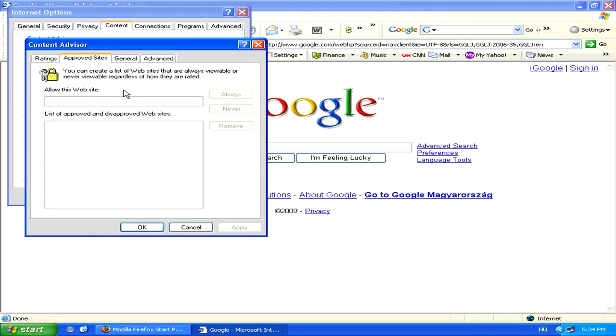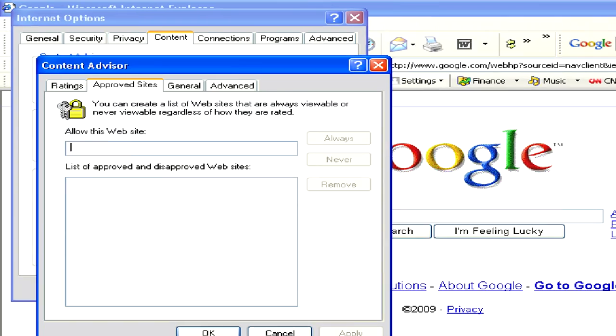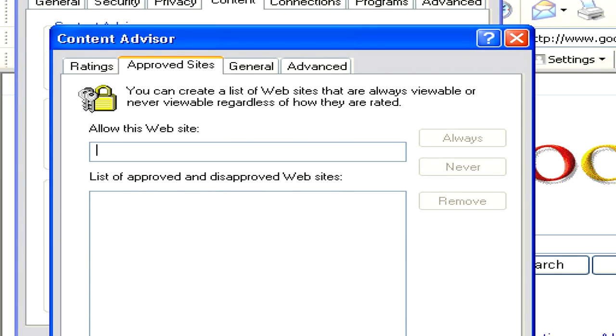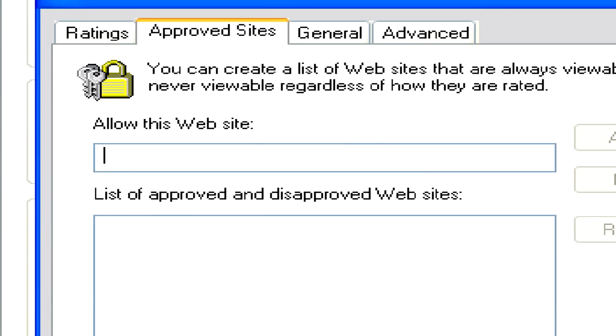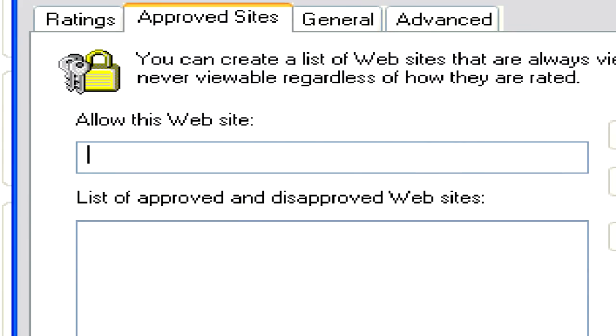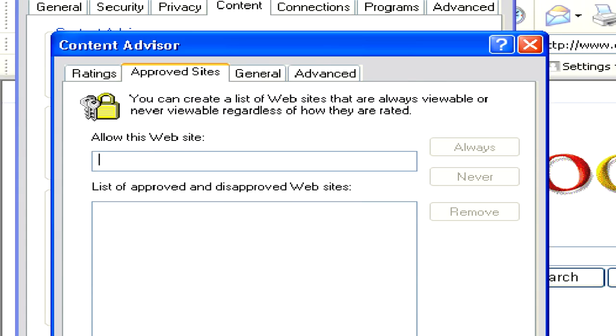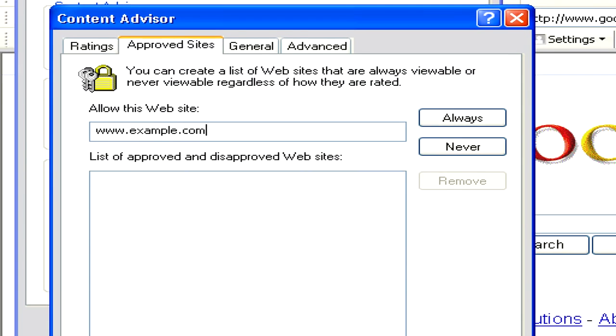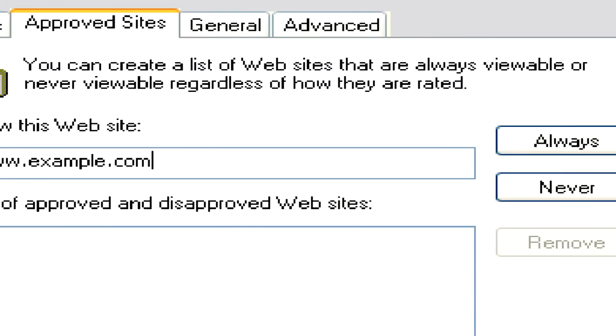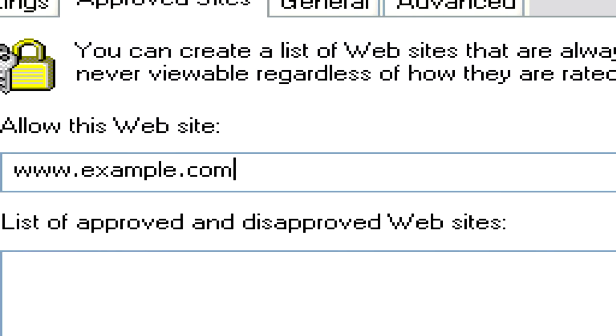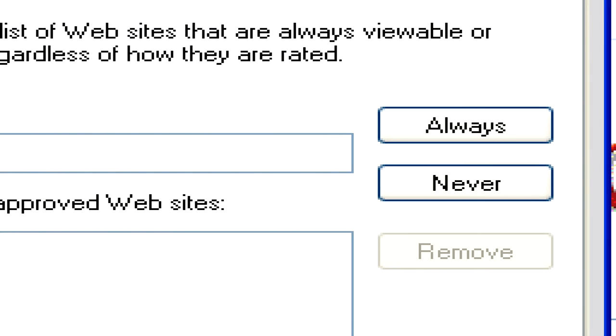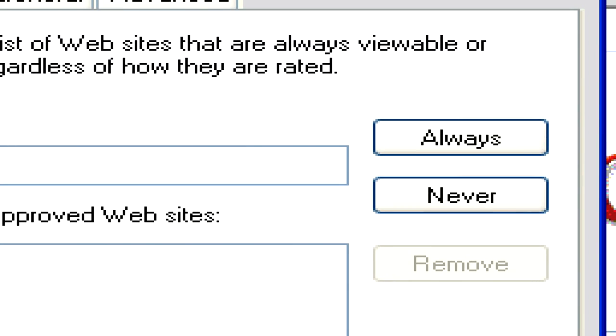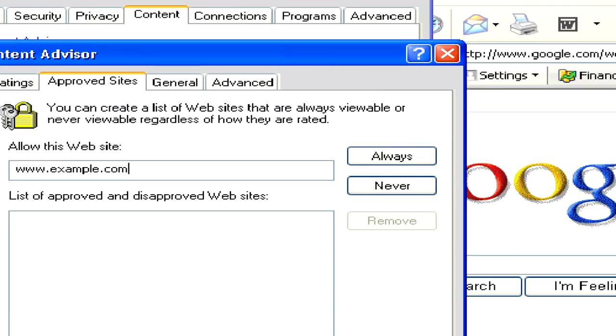Here, you'll be able to enter the URL of whatever website you'd like to block. For example, www.example.com. Once you've entered the URL of the site, click Never on the right hand side.